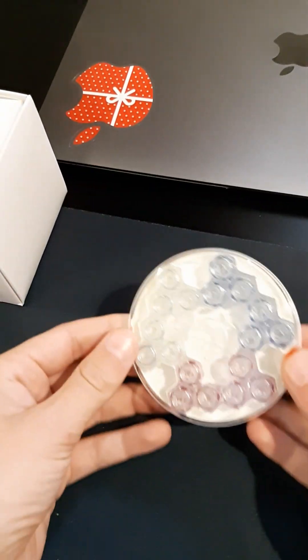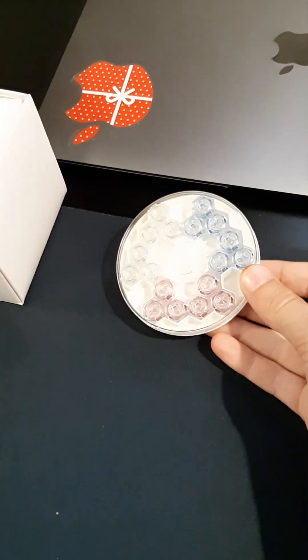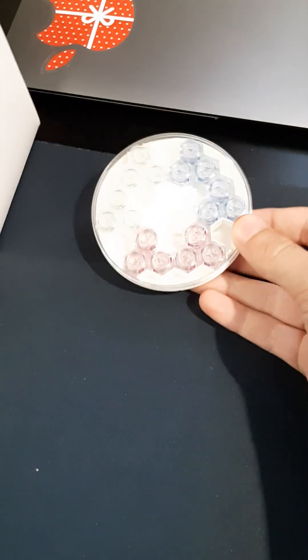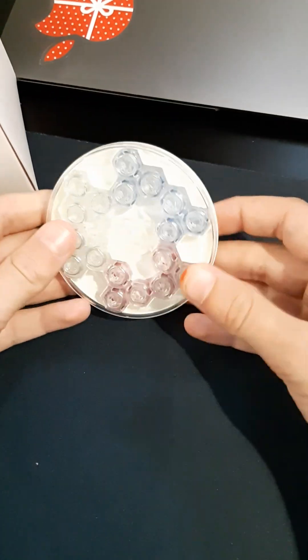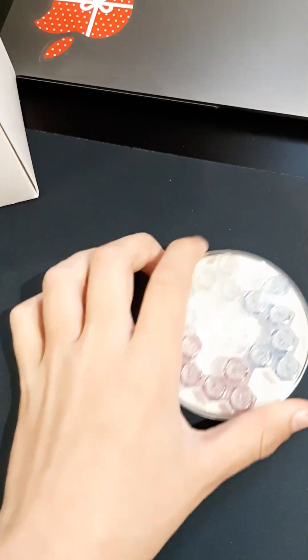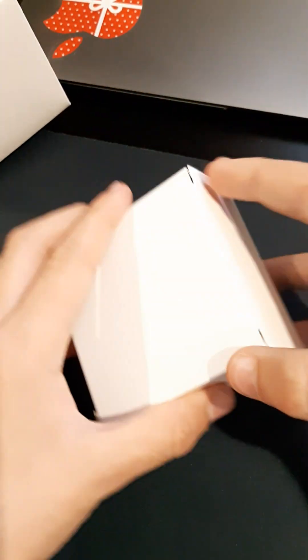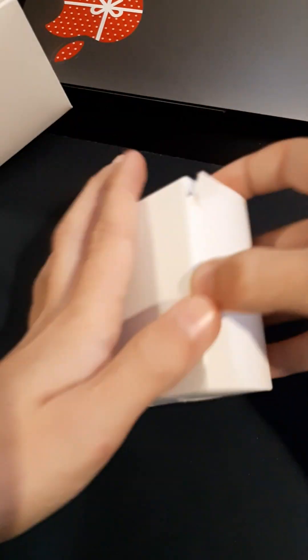So I think these are the magnets, or correct me in the comments if they are not. And then we have this. So we'll open this.